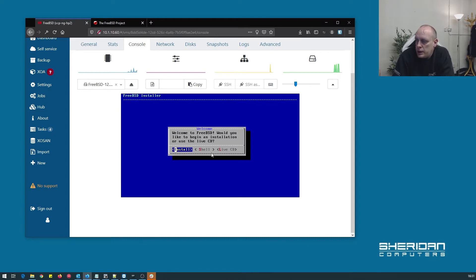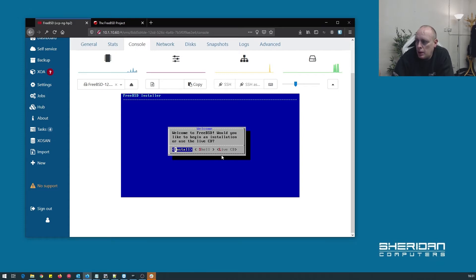I'm going to go ahead and hit install. The other options you have is you can boot off a live CD or you can drop to a shell. So we're going to go through install.